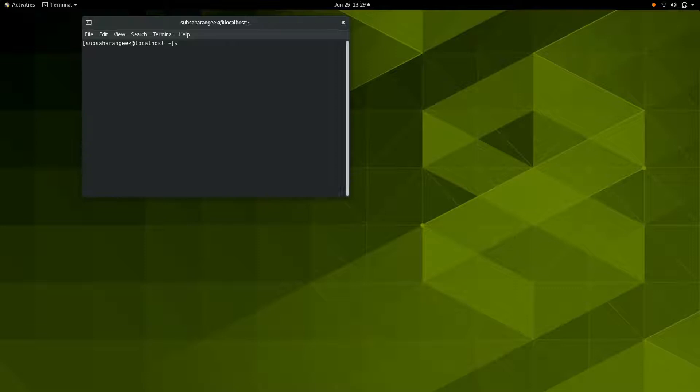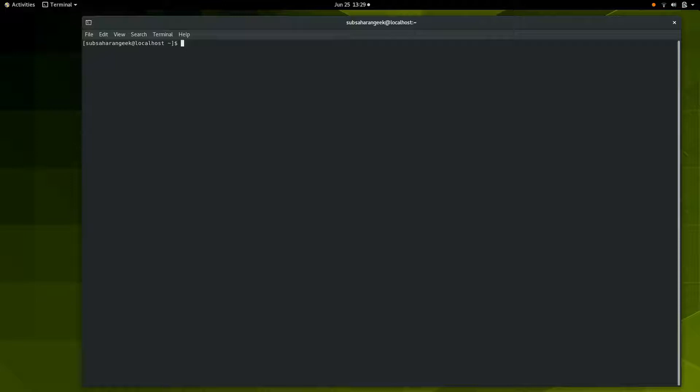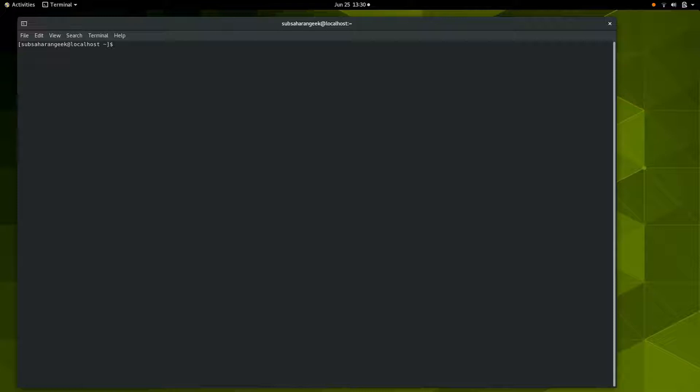I've already added the terminal to my favorites. You can open it from here, or you can search for 'terminal.' Just about any Linux distro you install out there is going to have a terminal. You can see why a lot of people are afraid of it, because this is what you get.